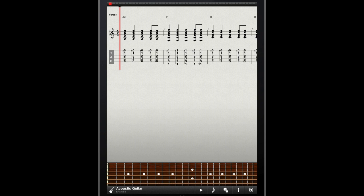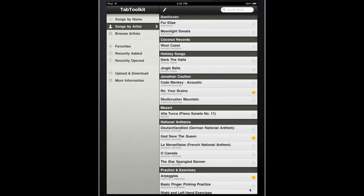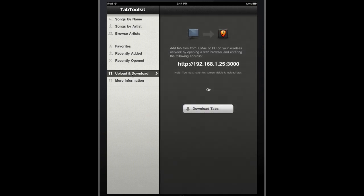Now, I'd like to go back to the main menu and take a moment to show you that transferring tabs from your computer to your iPad is as easy as ever. I've already attached my iPad to my local Wi-Fi network, so when I tap the upload panel, I get an IP address.